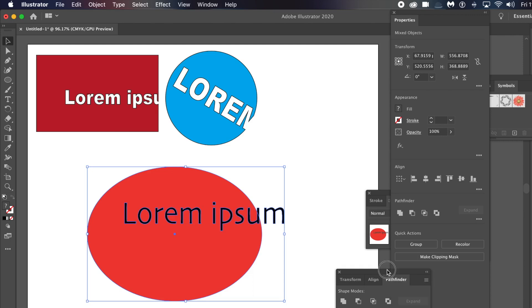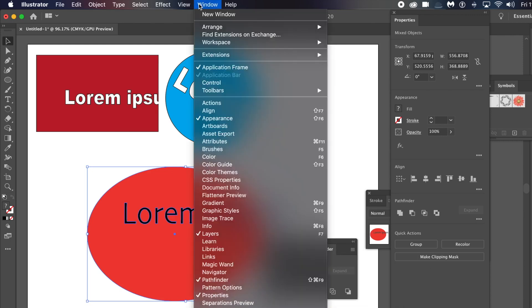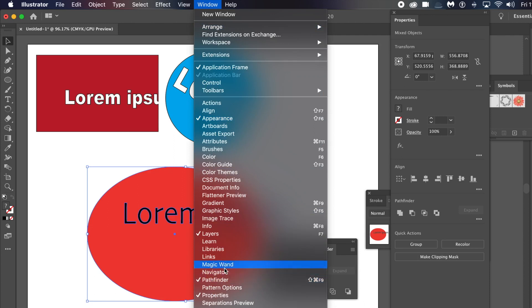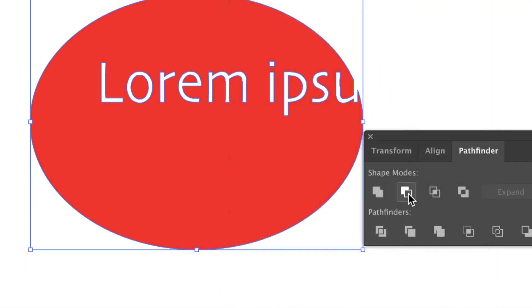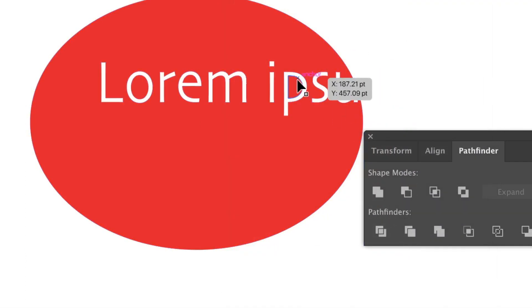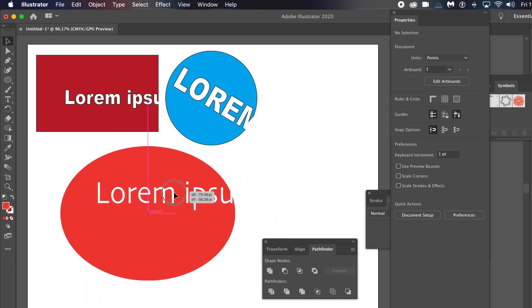Select both of the shapes, then go to Window and Pathfinder. You can see the Pathfinder panel. Go to the Pathfinder and click the second button along — the Subtract button.